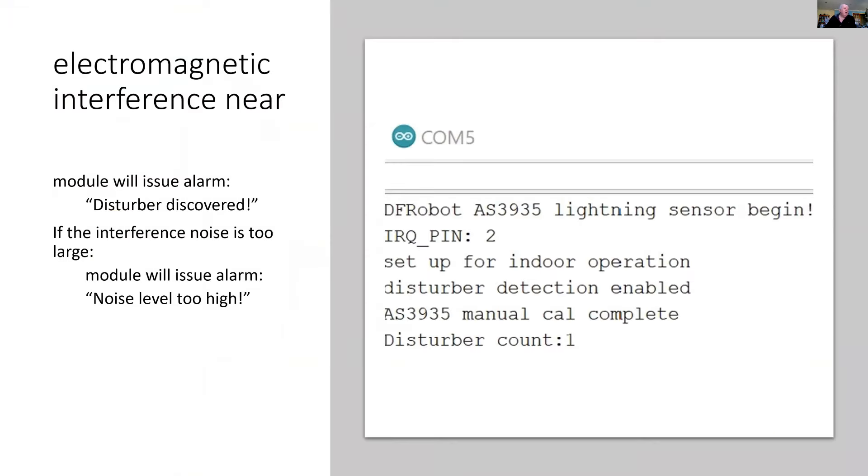And this is the outcome that I've got so far. So there hasn't been a thunderstorm recently. So I'm setting it up so that I'm confident that it will work during a thunderstorm.